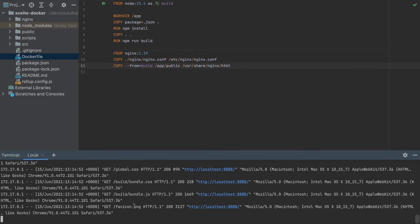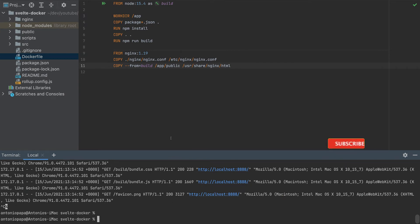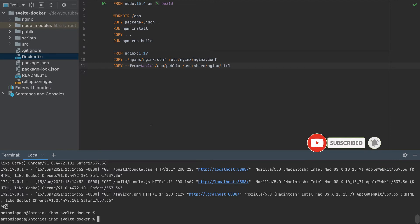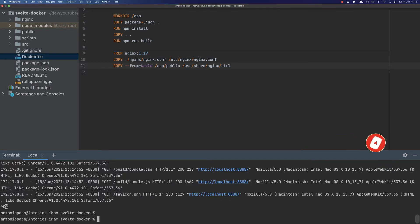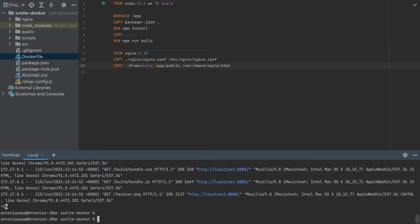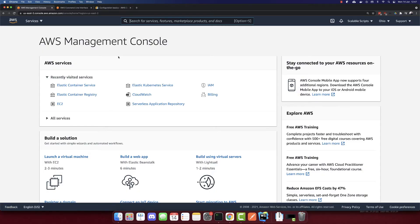So with this, we are ready now to push the container to the cloud. And I'll close this IDE because we don't need it anymore. So I'm logged in now to my AWS management console.